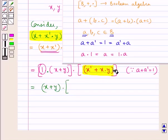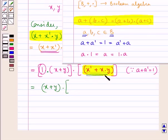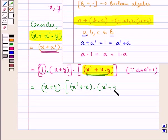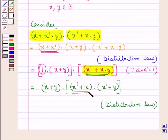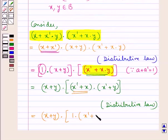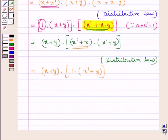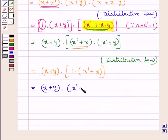Now for this expression we again use the distributive law. Applying it to (x' + xy), we get (x' + x)(x' + y). Since x' + x = 1, this becomes (x + y)·1·(x' + y), which further simplifies to (x + y)(x' + y).